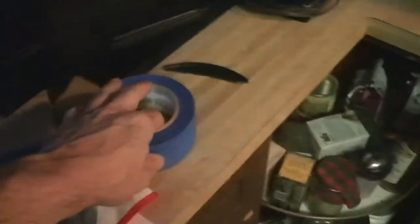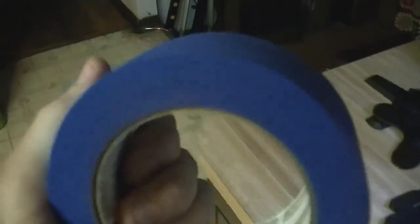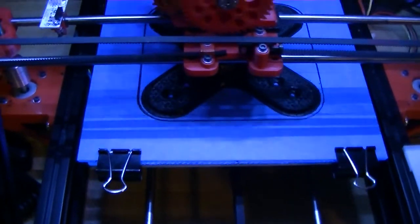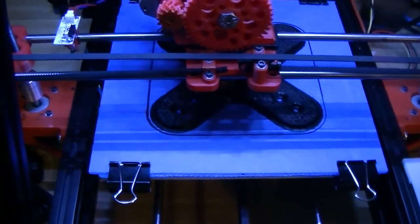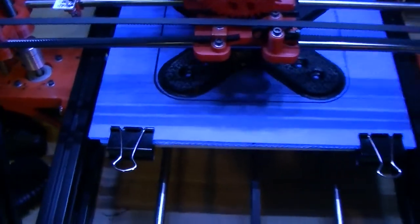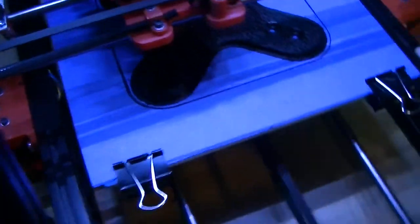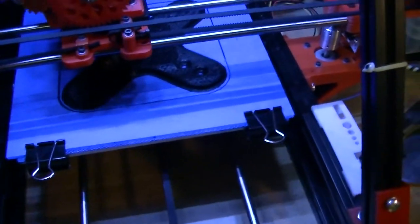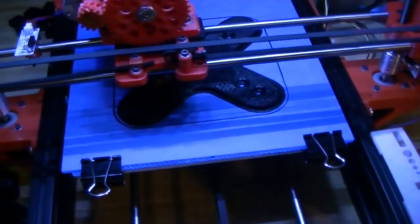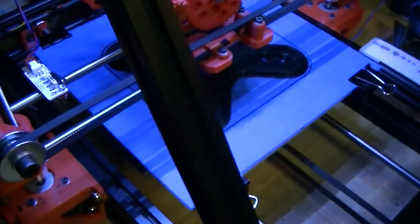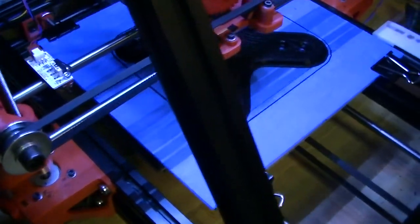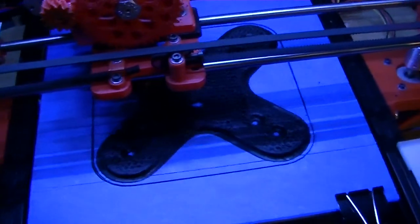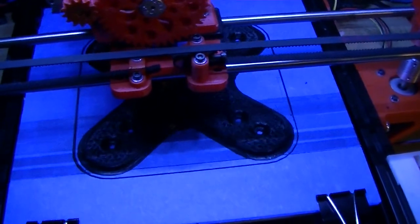Ran out to the local Home Depot and got myself a roll of this stuff. Now, people had been telling me that you can print PLA onto a heated glass bed if the glass is clean glass, and I tried that multiple times, and it failed dismally. We went with the blue painter's tape.